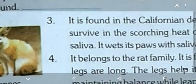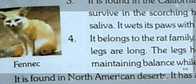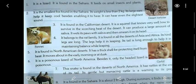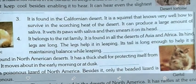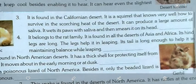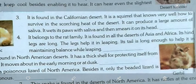Question three: it is found in the California desert. It is a squirrel that knows very well how to survive in the scorching heat of the desert. It can produce a large amount of saliva, wets its paws with saliva, and then smears it on its head to protect itself from the harsh conditions of the desert. The answer is antelope squirrel.